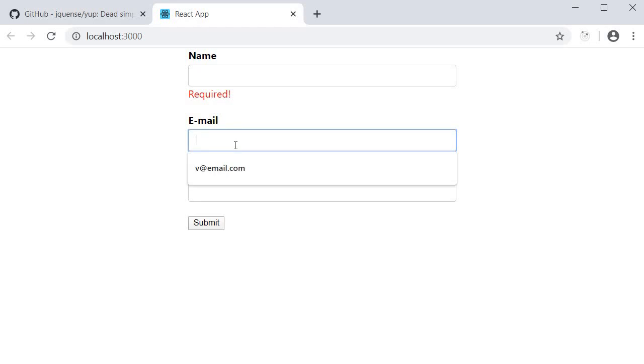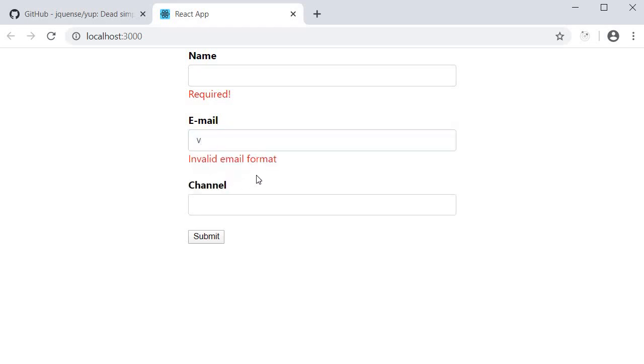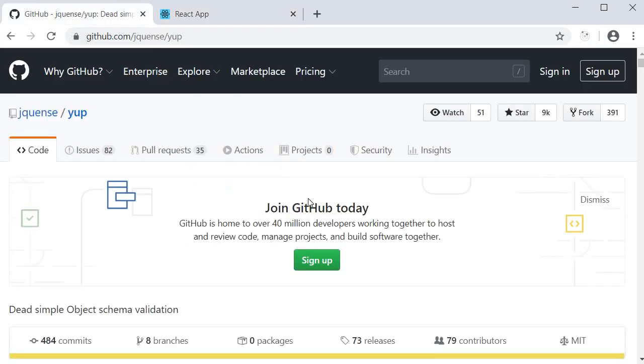And if we enter an invalid email format, that works as well. So this is form validation using the YUP library.